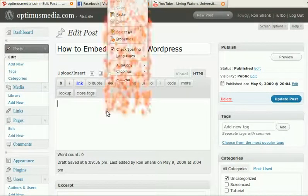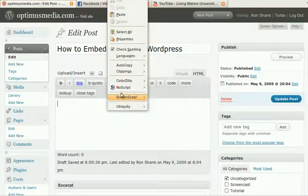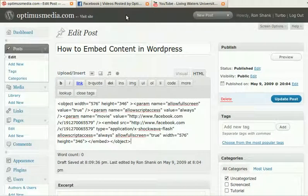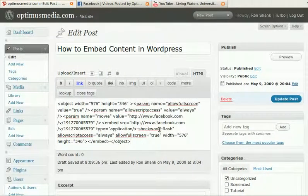We then click down in our area where we want the video to show up, and we paste. And then you'll see some code like this.